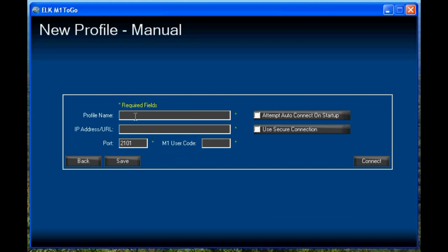Here you can enter a name for the profile. You will then want to enter the IP address or URL of the system that you're wanting to connect to. In this case, it's smith-smarthome.dyndns.org.